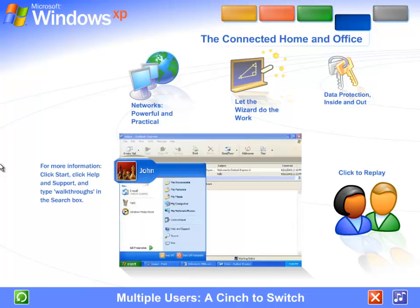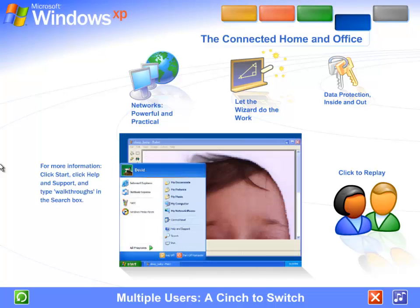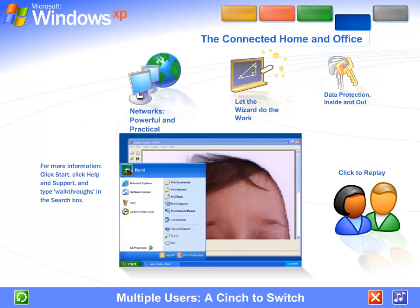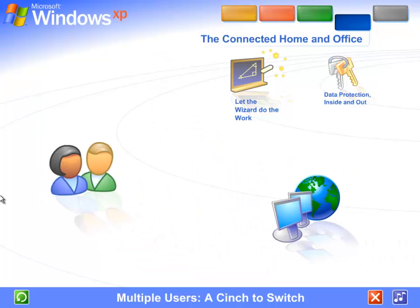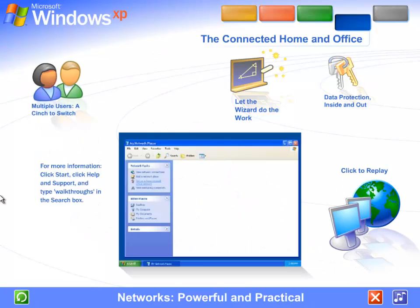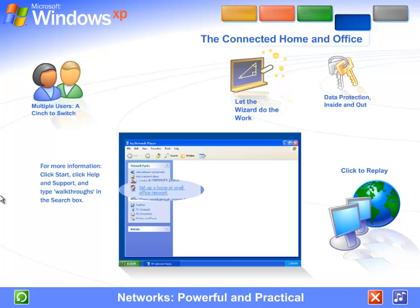The other user won't see your files while they're working, and when you switch back, you won't see theirs. You'll find the screen exactly as you left it. Networks: powerful and practical. Is there more than one computer in your home or office? Connecting them into a network boosts the abilities of every computer on the system.